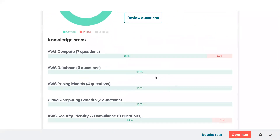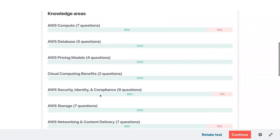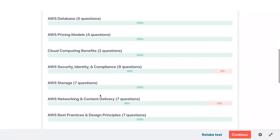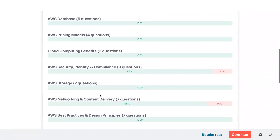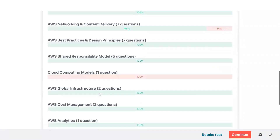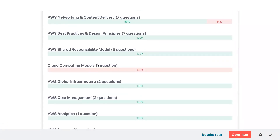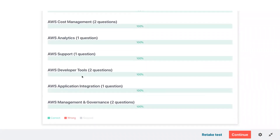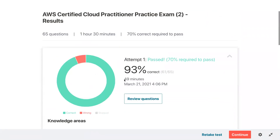Let's see what was wrong. We were 14% wrong in AWS Compute. Some wrong in identity and compliance, some in networking, and cloud computing models — 100% wrong, but it was just one question. Everything else is correct. So we can improve where we were wrong.